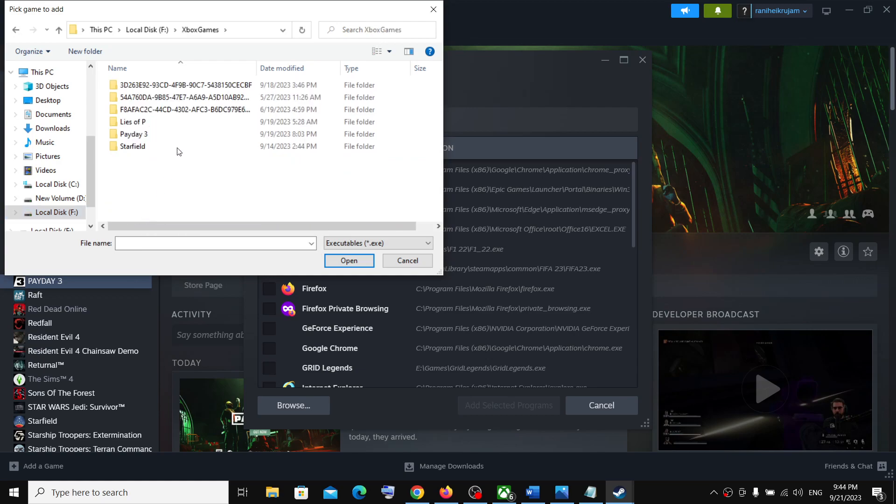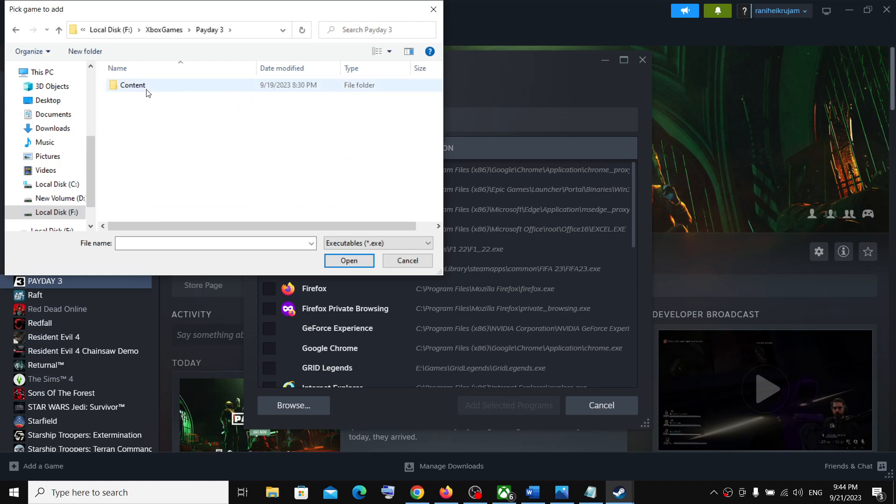Now over here you can see Payday 3. Open this folder, and now open the content folder.